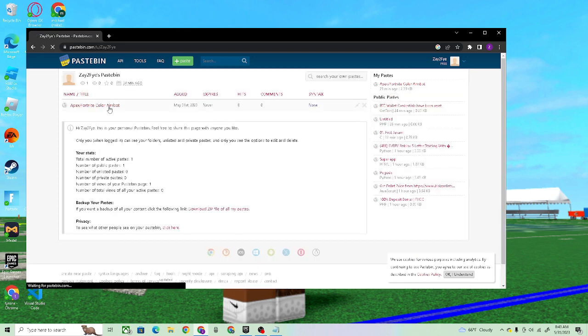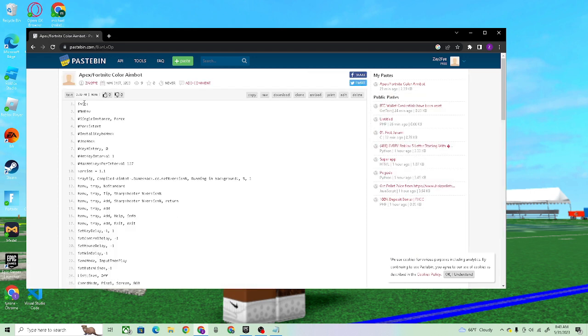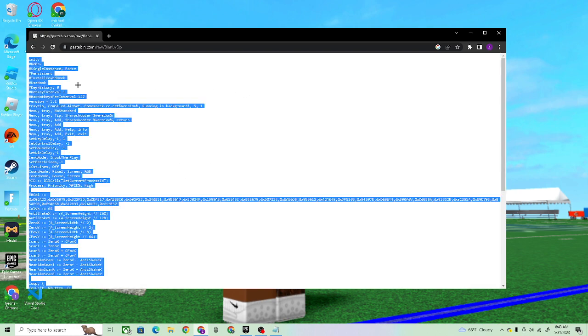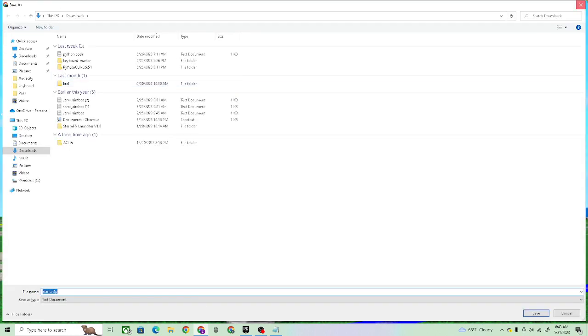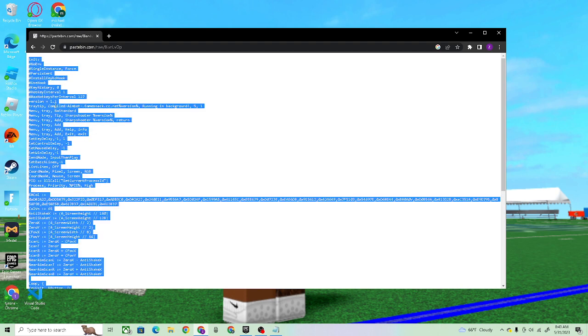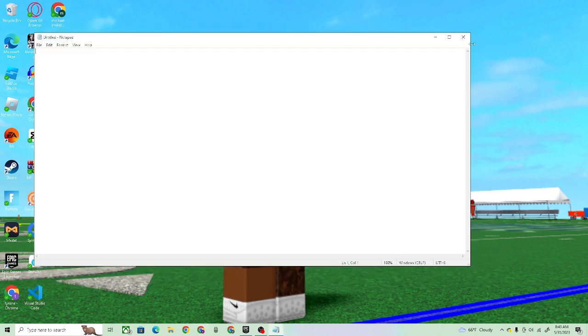Go to the one that's in the link in description, raw, Control A, Control C.